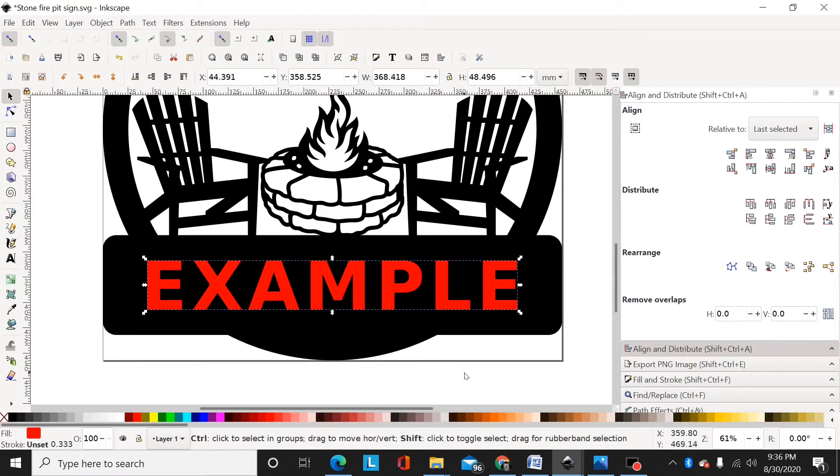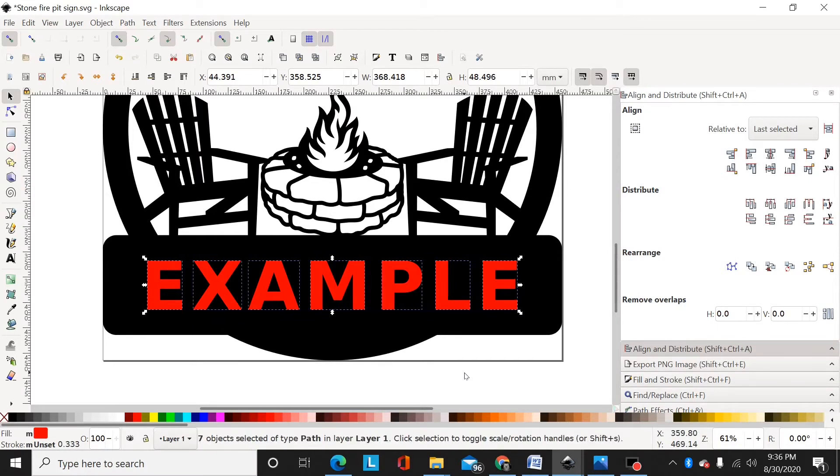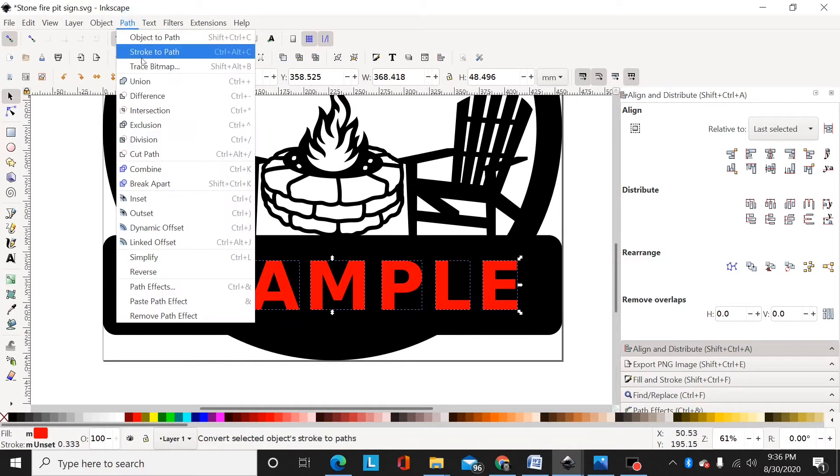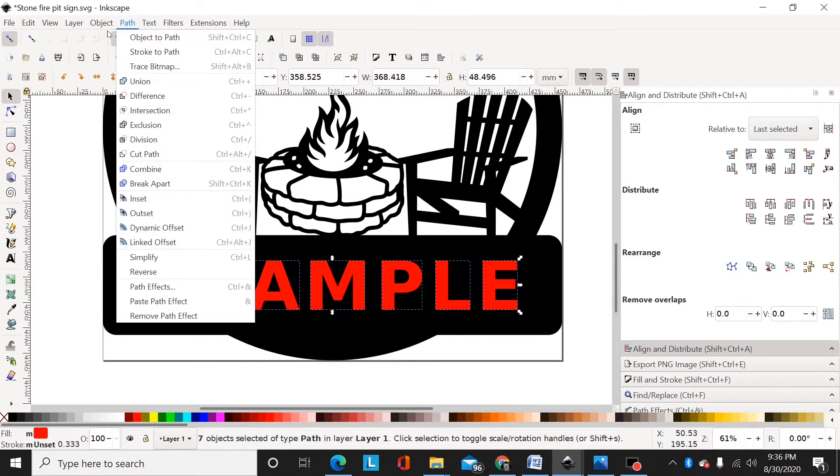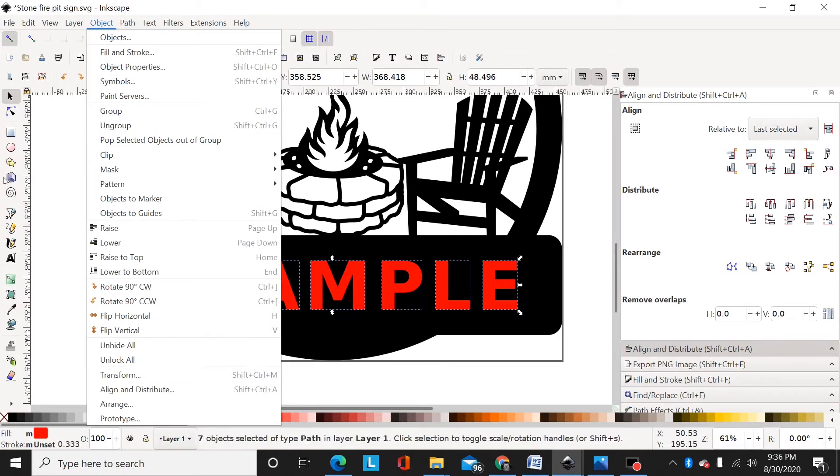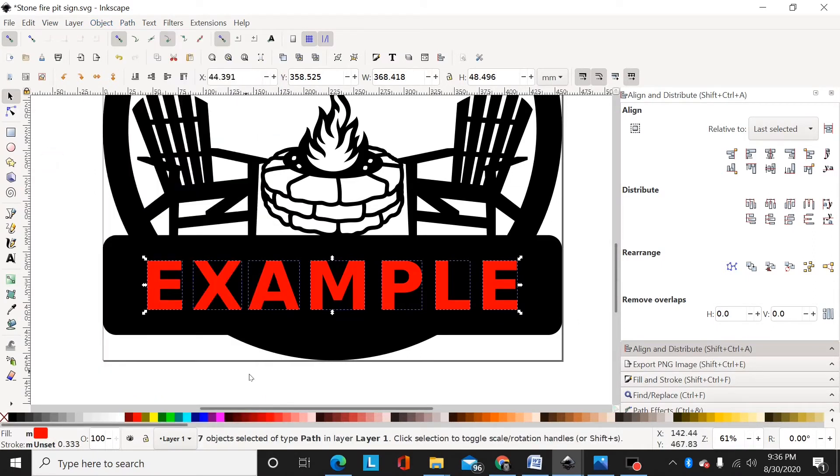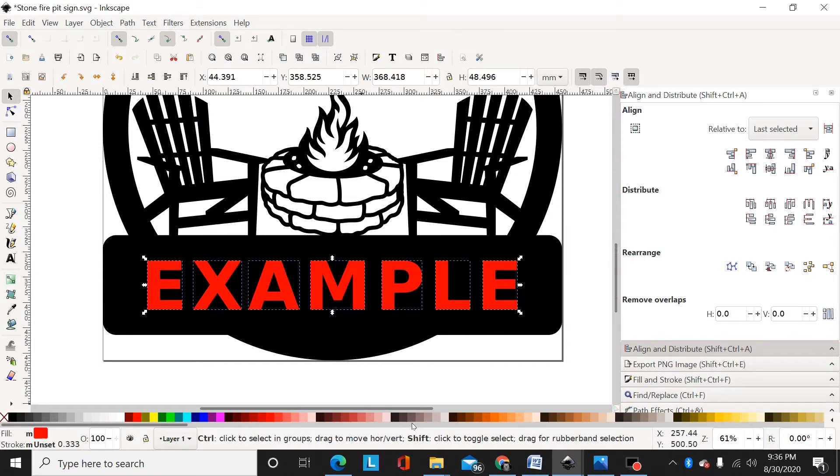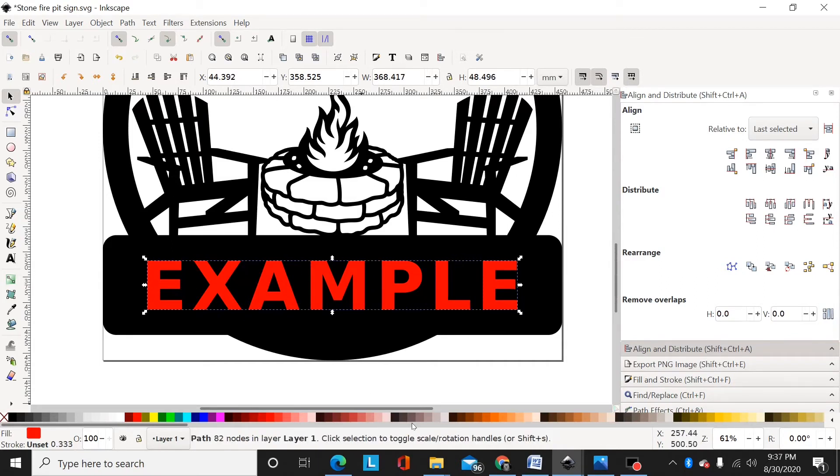So now this is a group of seven objects. If I hit shift-control-G that will ungroup, or you can go Object, Ungroup. So now those are seven individual paths. Now I hit shift-control-plus while they're all still selected. Now that's just one path. My text is now a path.